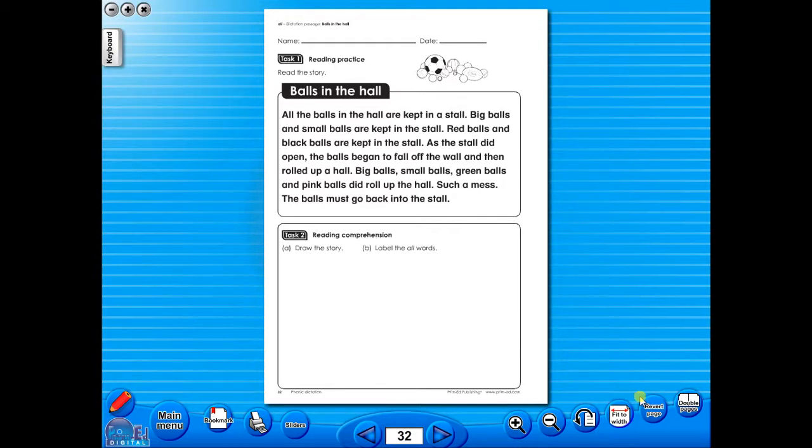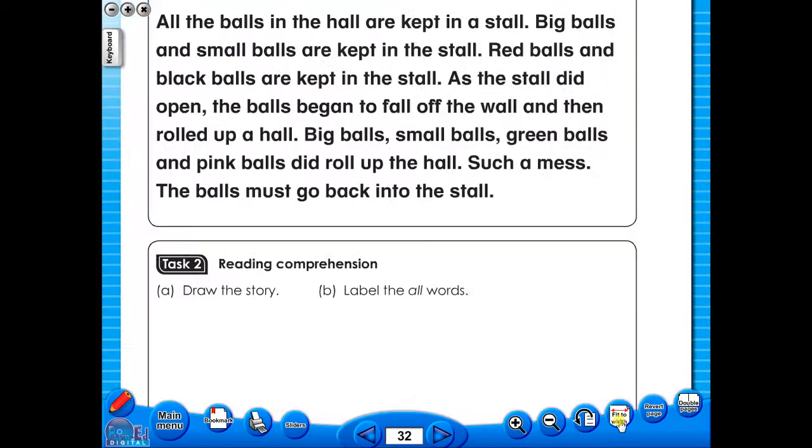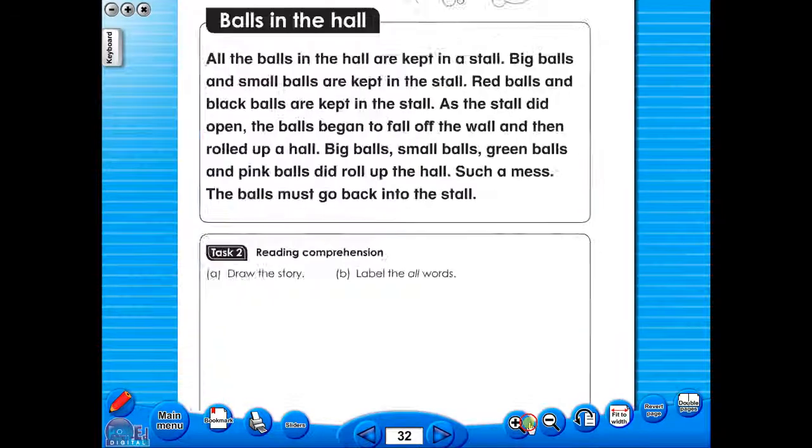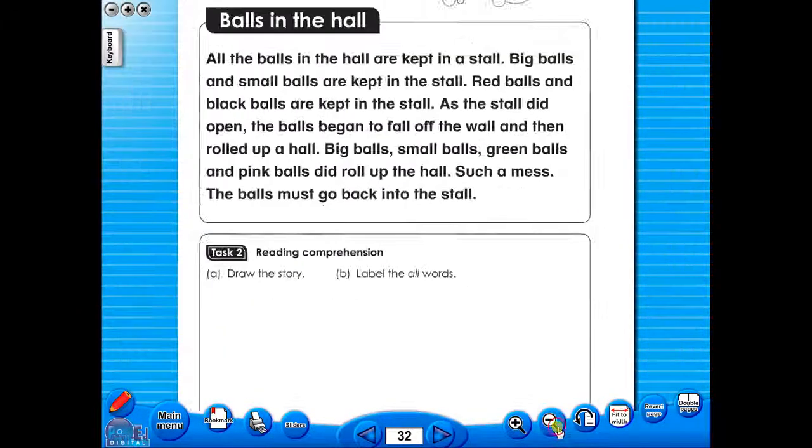To alter the size of the page on the screen or the interactive whiteboard, use the icon fit to width, or use the zoom in or zoom out icons here.